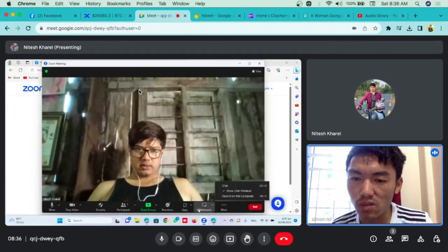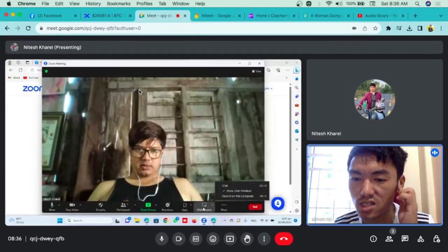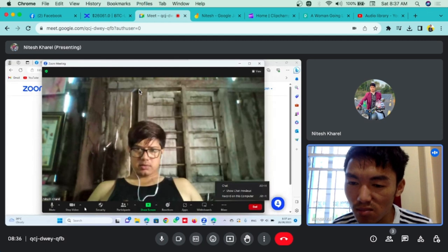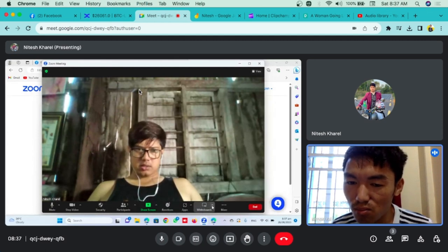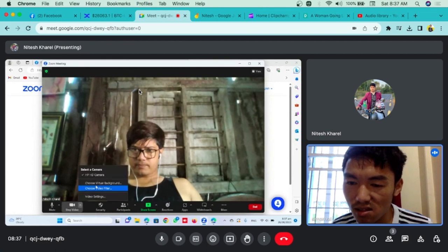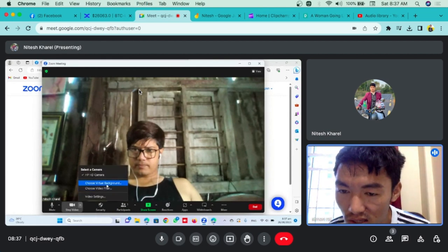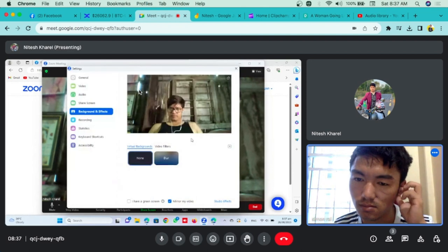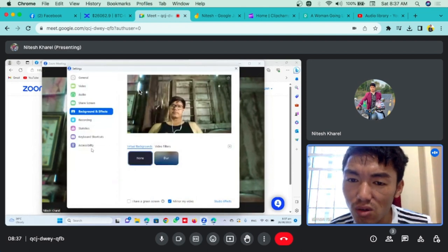If you want to change the background, you can see the arrow in the stop video section. You can mute the stop video section. You can click the arrow in the stop video section. Choose a virtual background. If you want to change the color of your photo, you can click to change it.